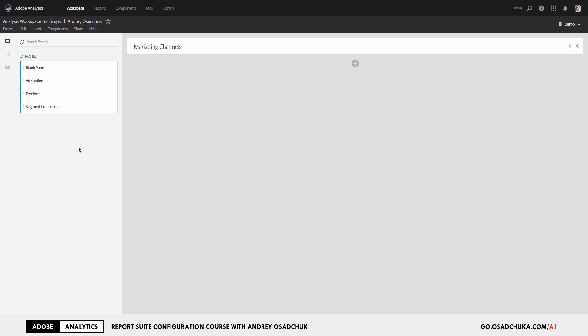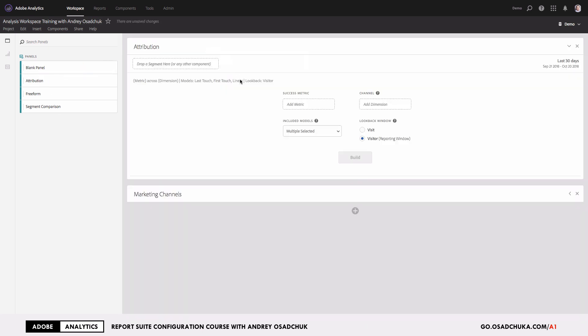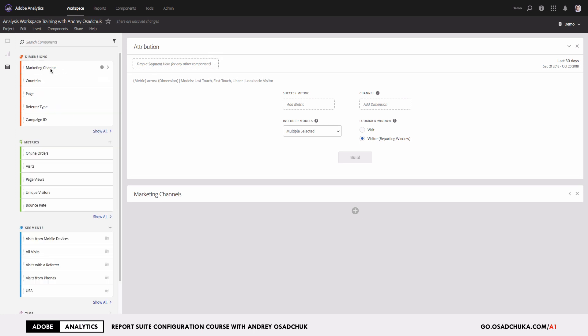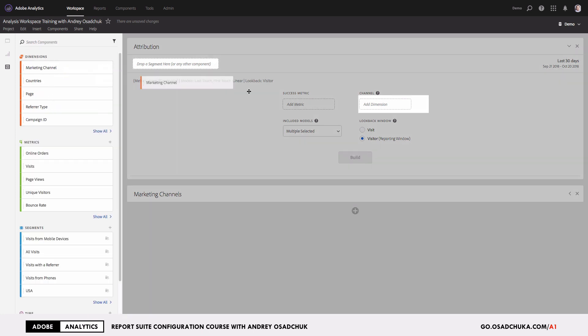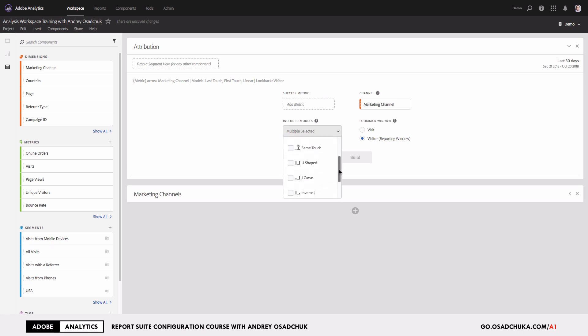What they usually do is add an attribution panel to Analysis Workspace, and then they decide what dimension they want to use. I will add the marketing channel dimension, and then they are happy to select different attribution models to compare.